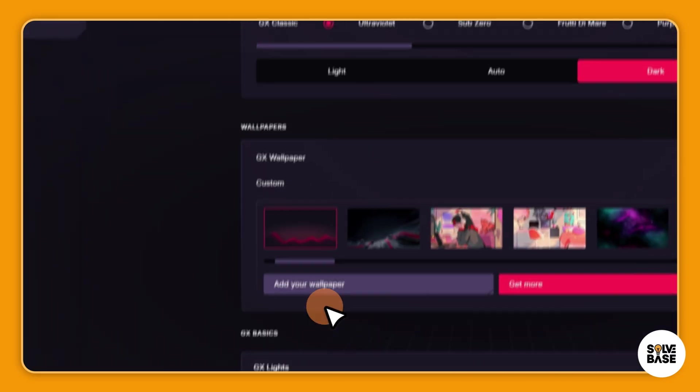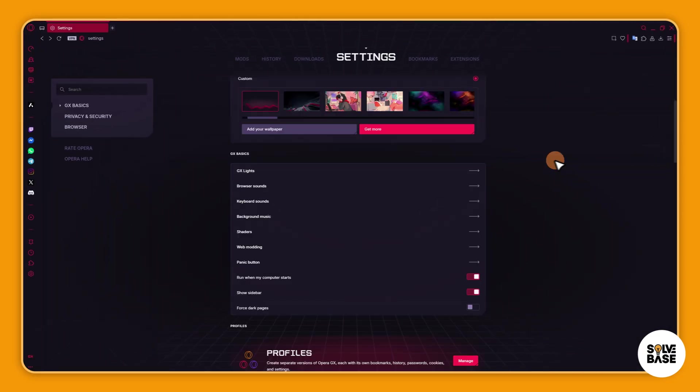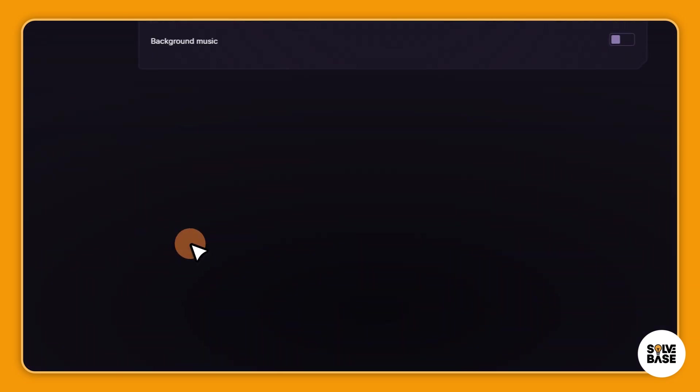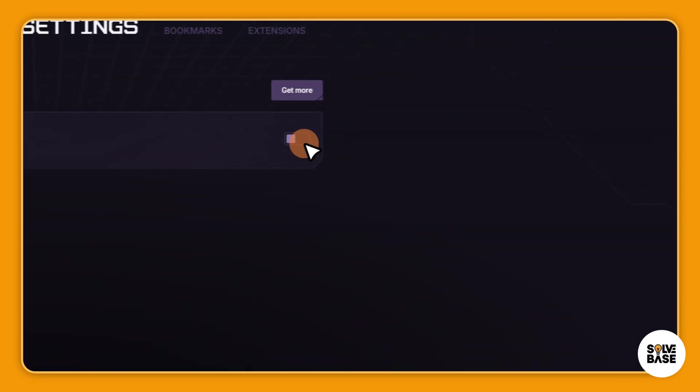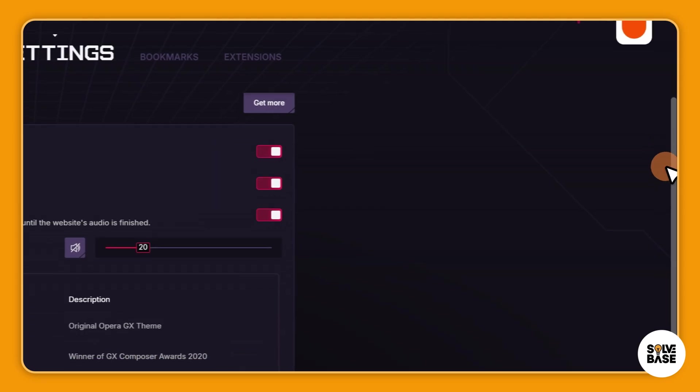Now we can go back and there is background music and keyboard sounds. I've made another video on keyboard sounds, so you can check it out. For background music, it's here and I can turn it on.